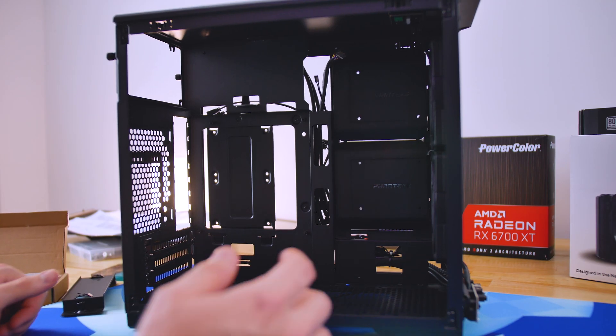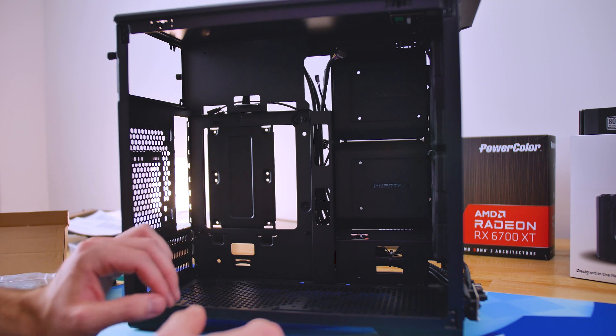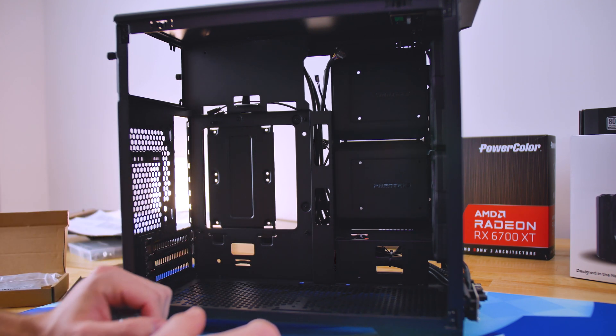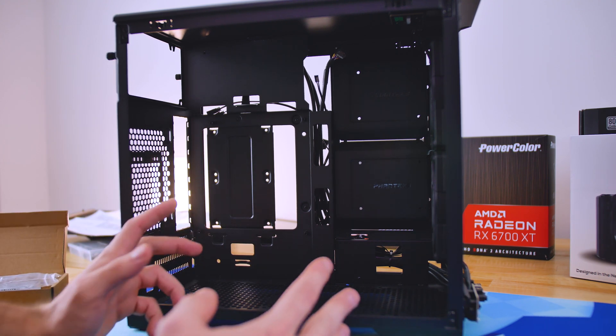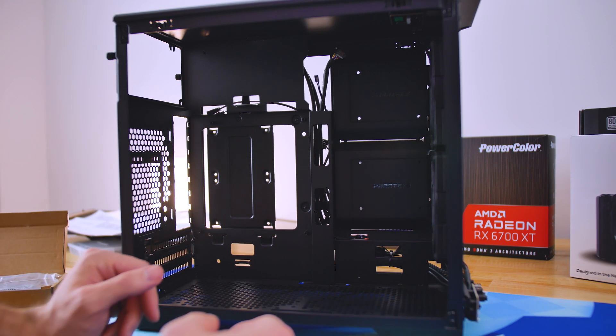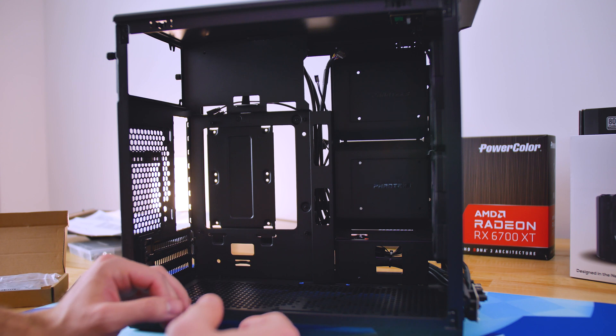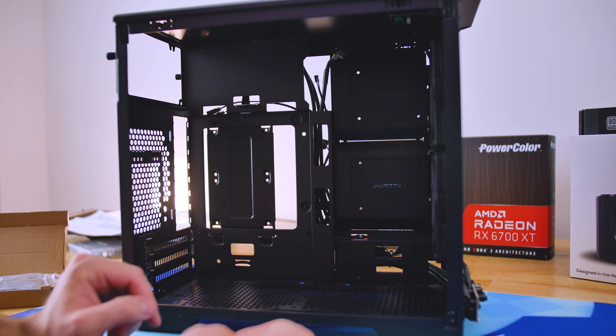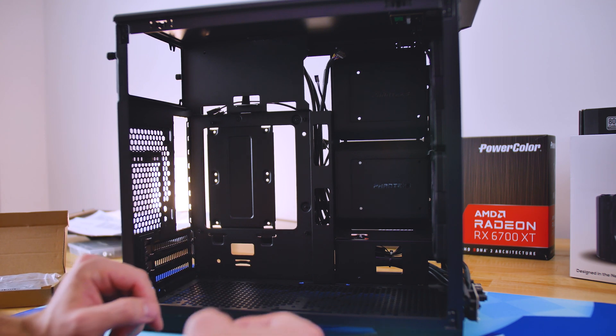All right. So the first thing we're going to do here is just install the motherboard. Make sure to install your rear IO before you do so. My motherboard comes with that already pre-installed to the back of it, which is pretty nice. So we're going to go ahead and do that.